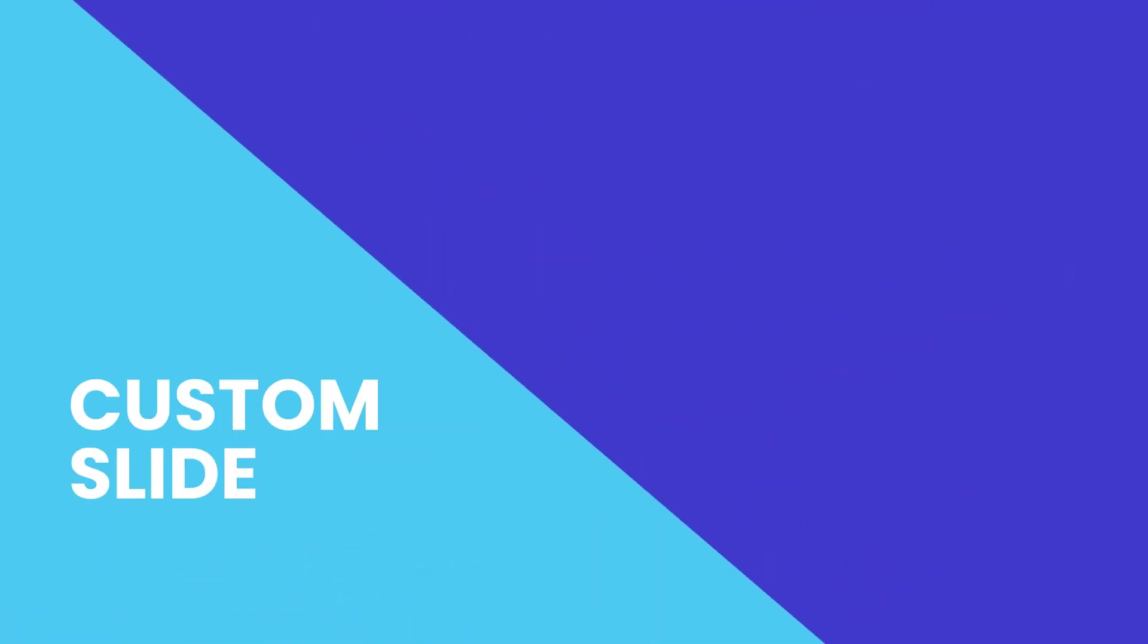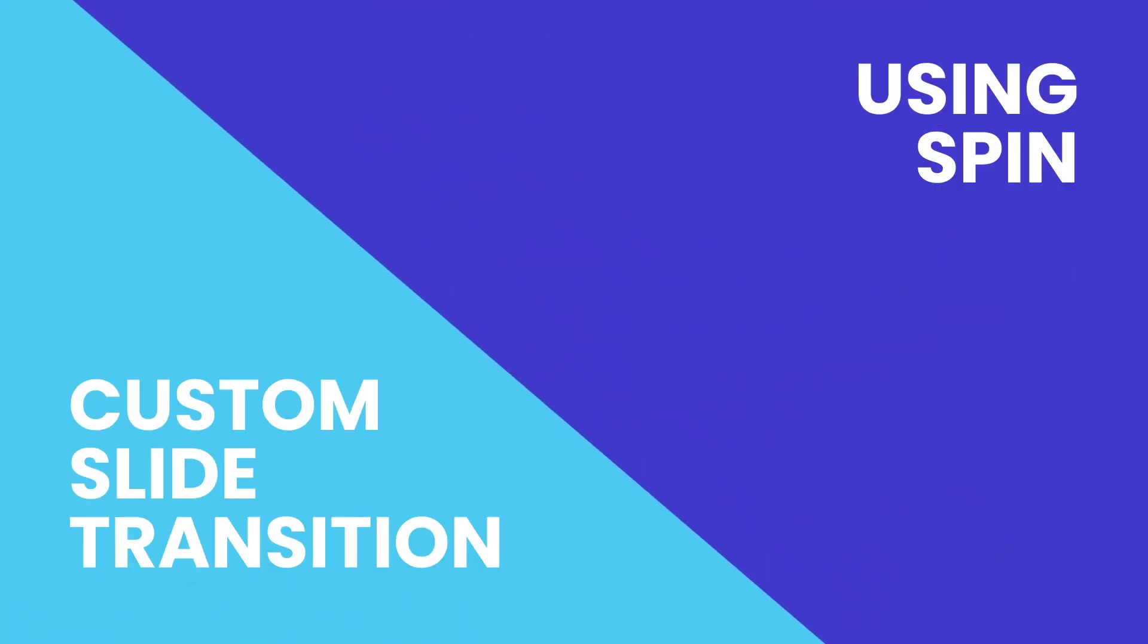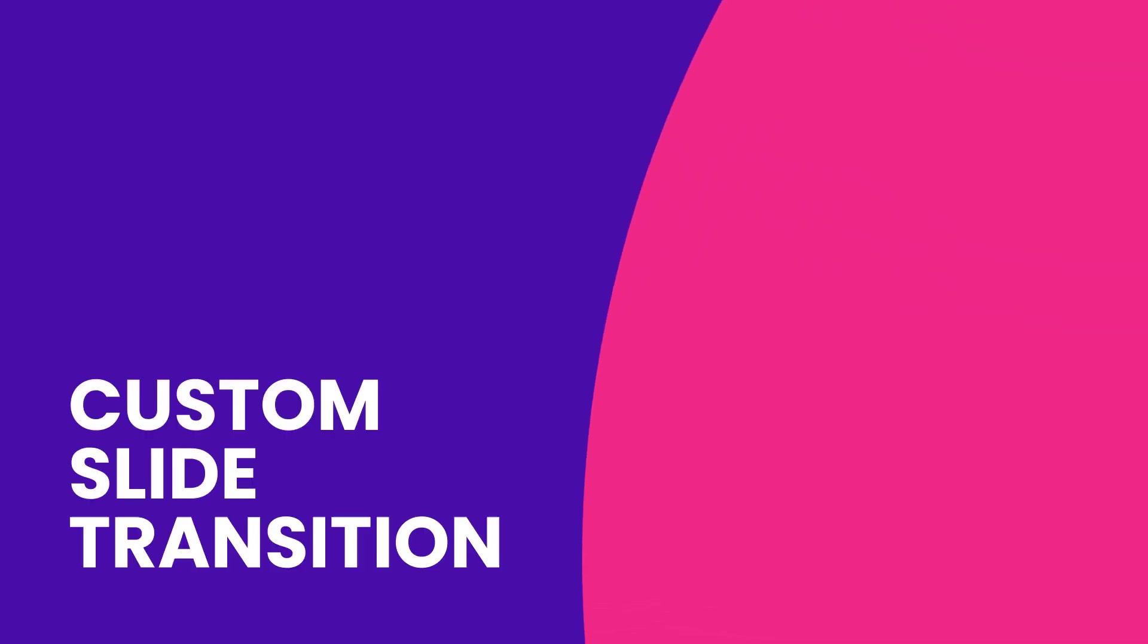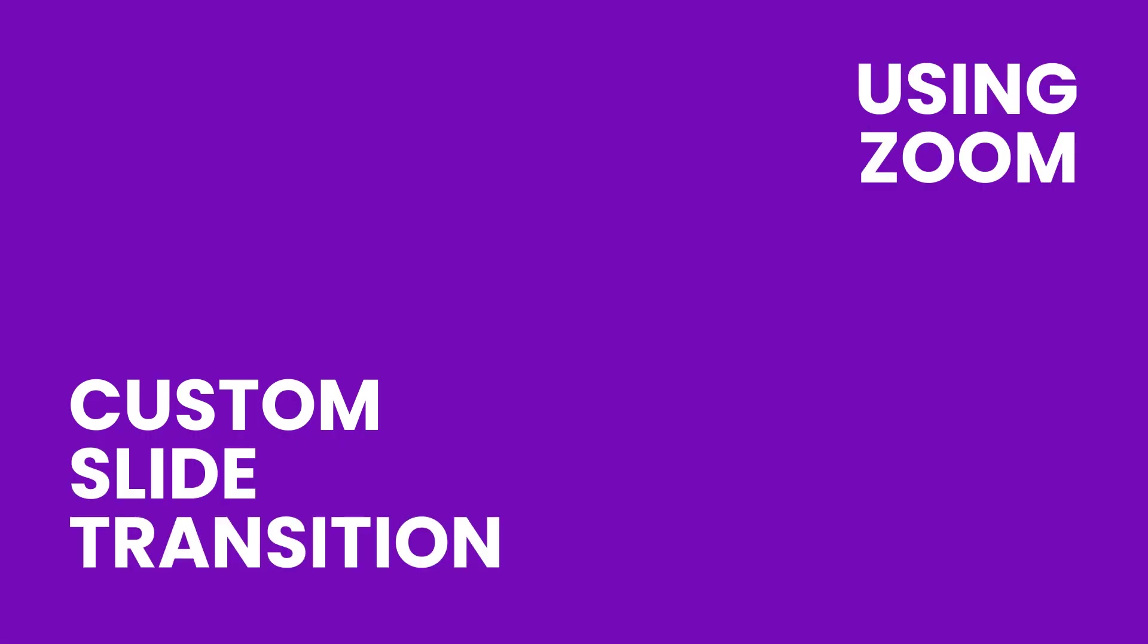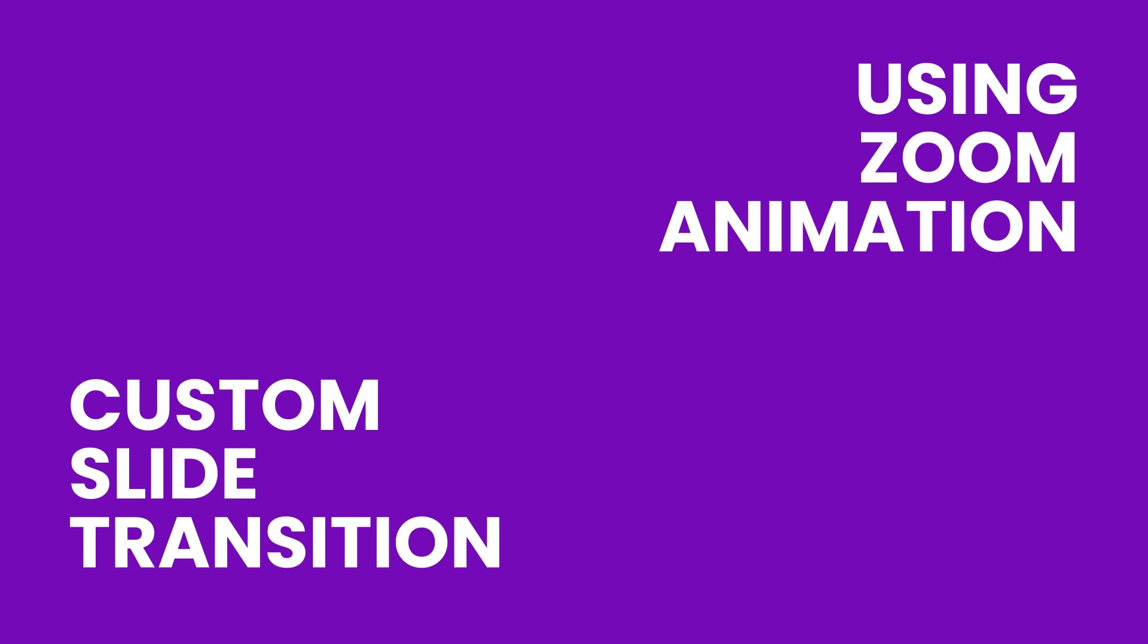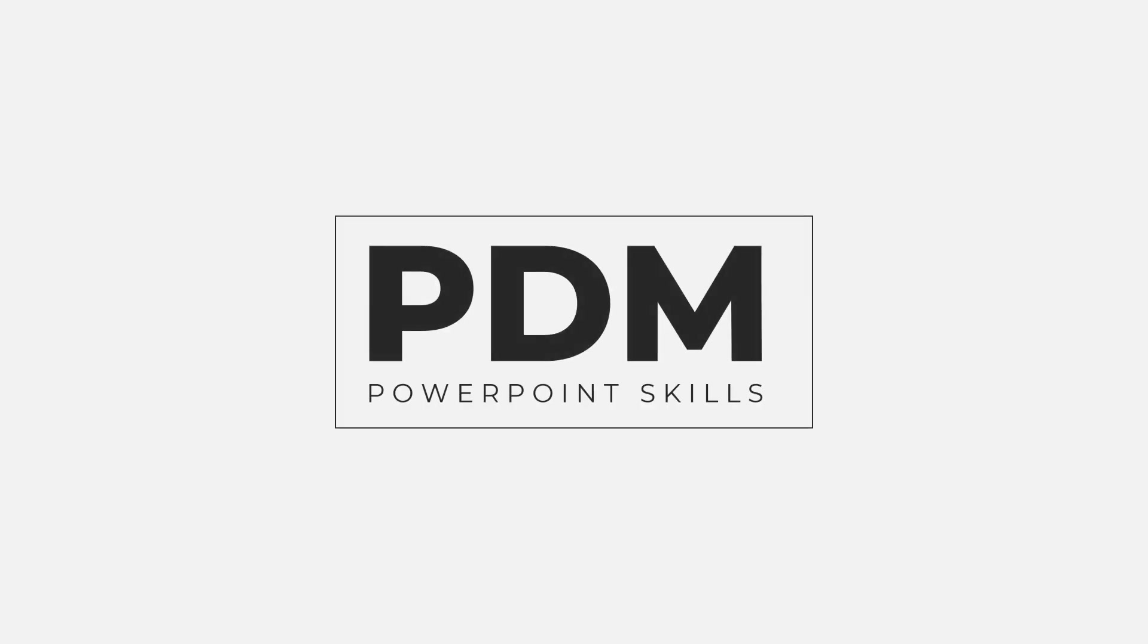Hi everyone and welcome back to another video. In this short tutorial I'm going to be showing you how you can make your own custom slide transitions using animations. I think these look great and they really help you break out of the traditional transitions built into PowerPoint. So let's jump into it.